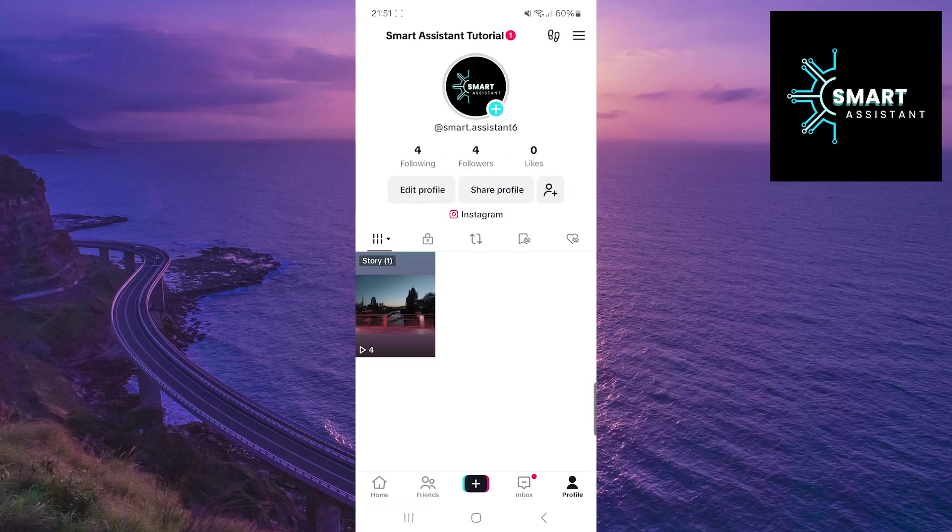Now that you're on your profile, find your story. If the story is still active, you'll see a colored ring around your profile picture.